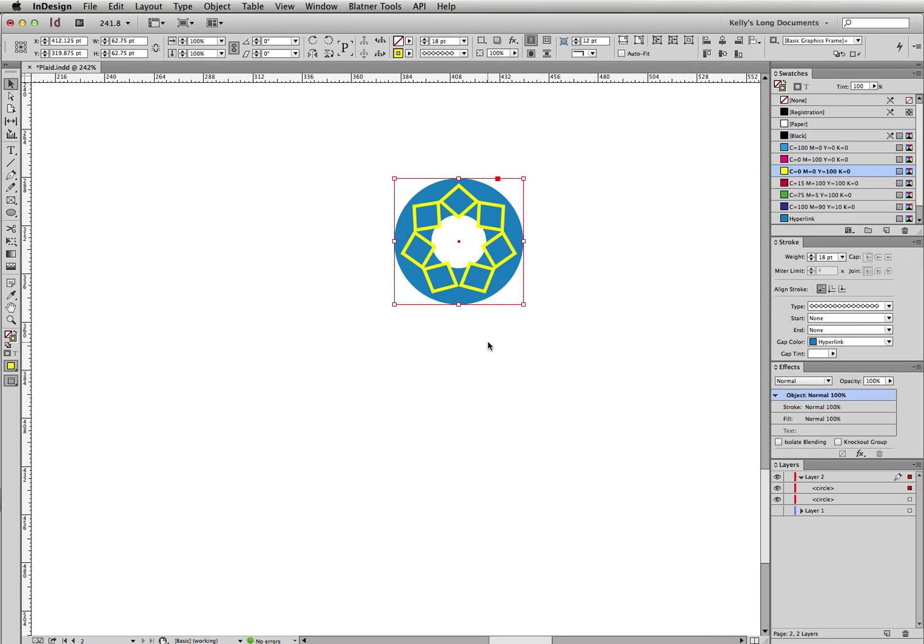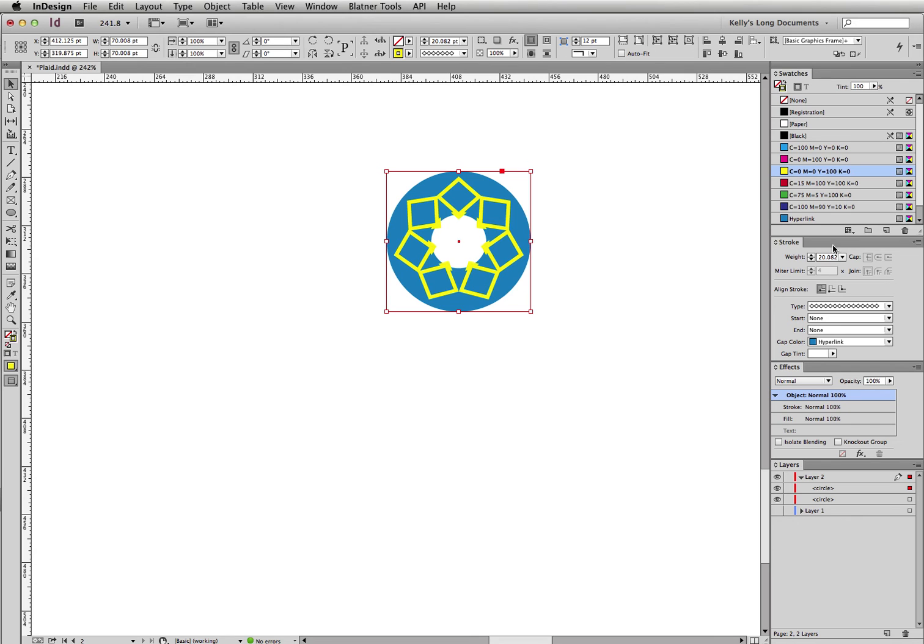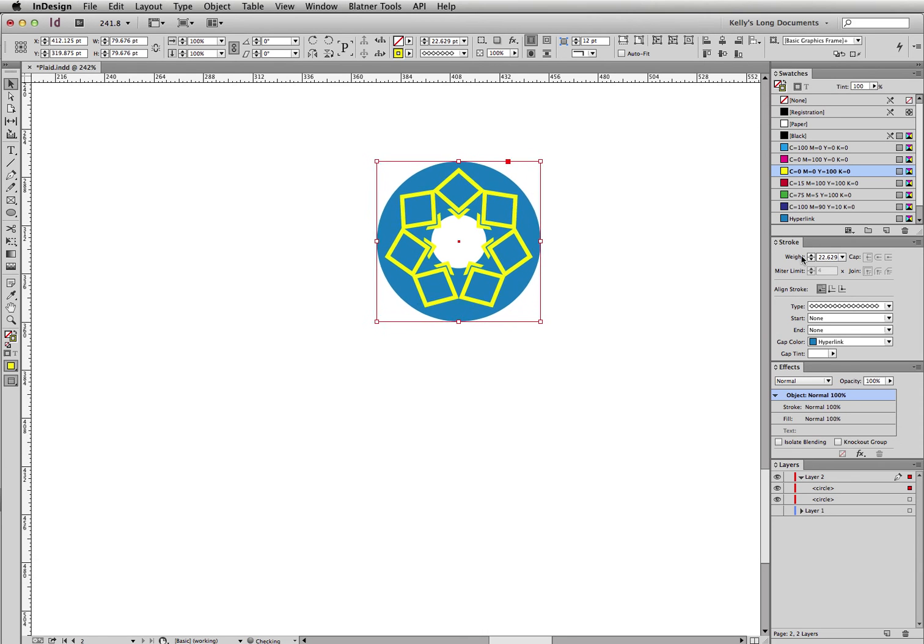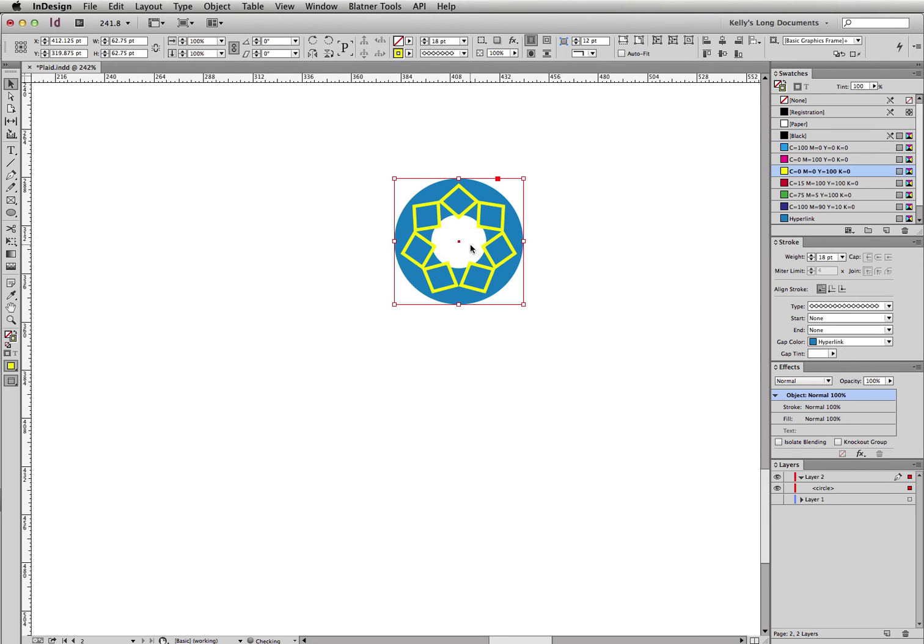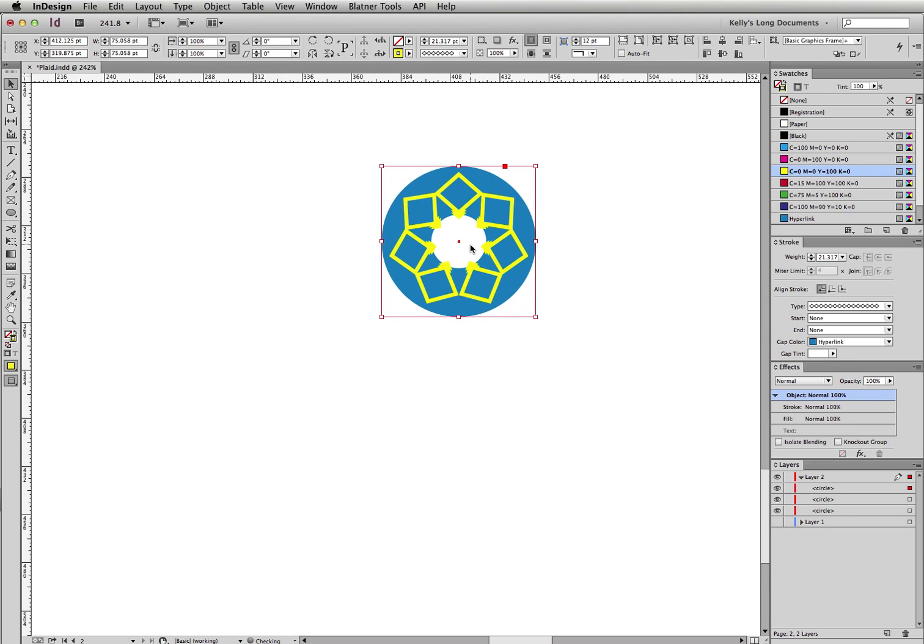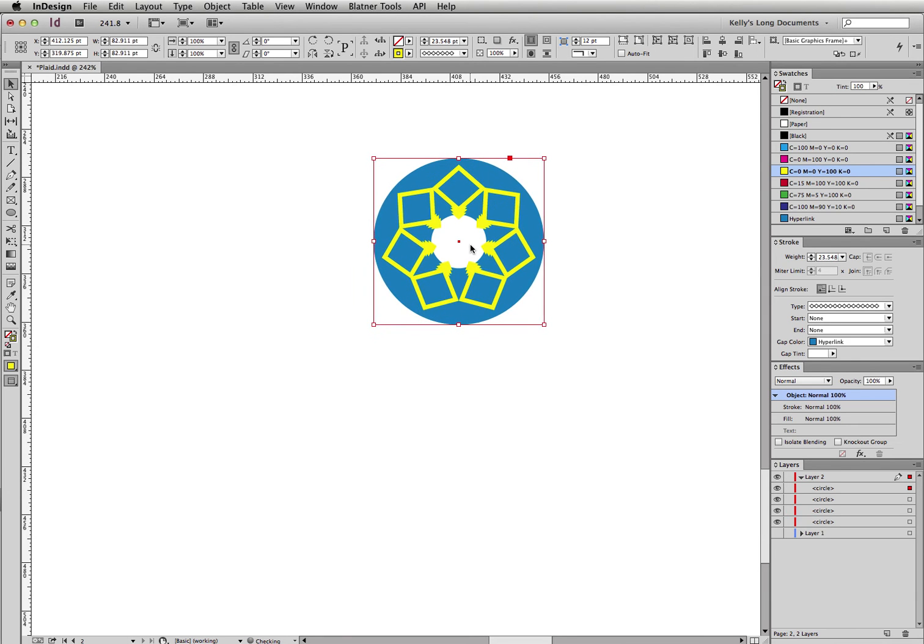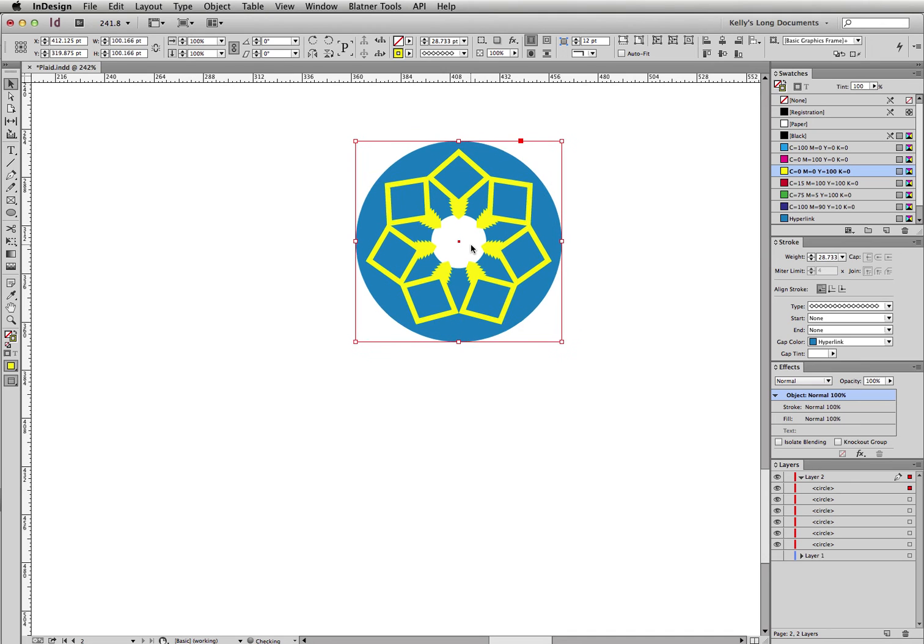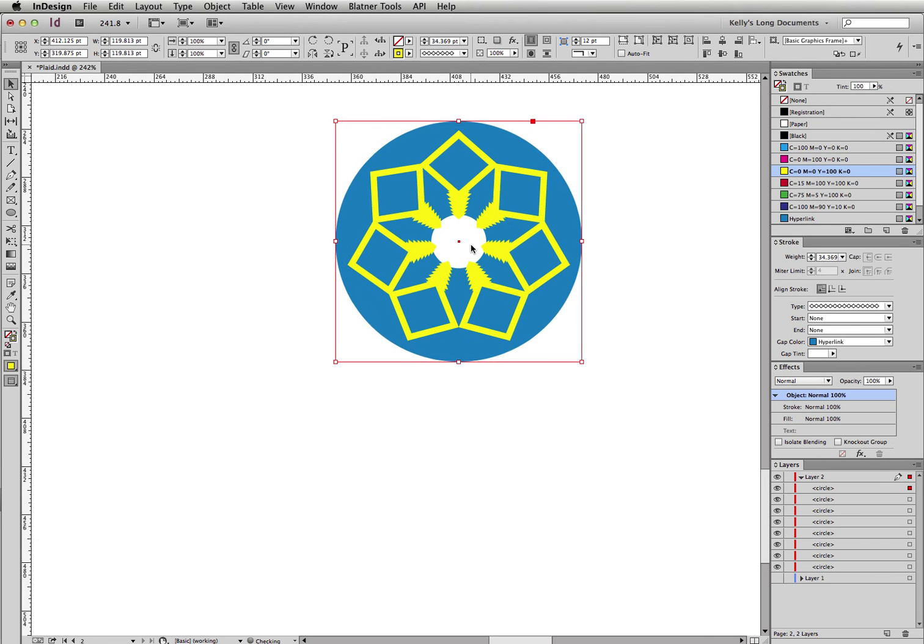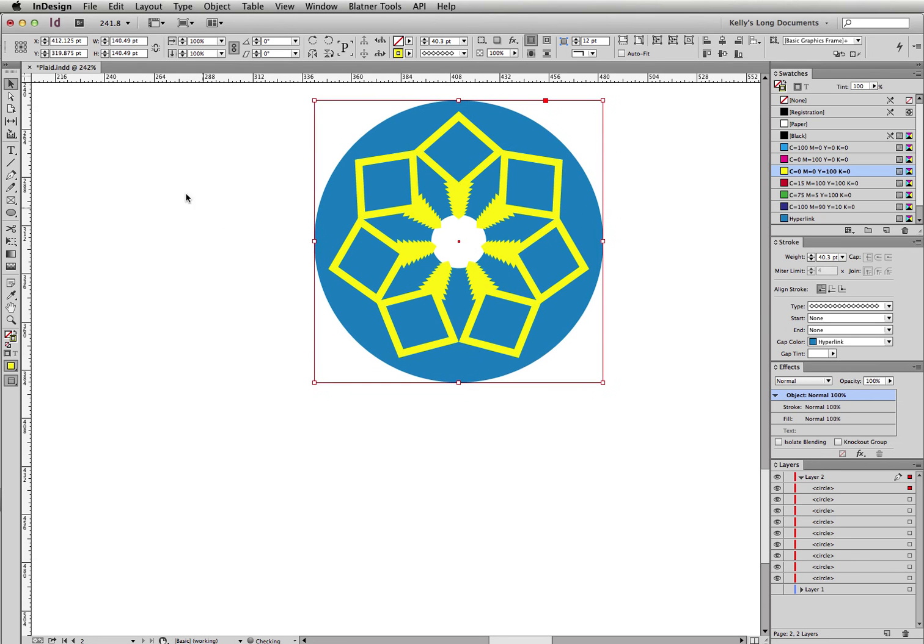I'm going to go back up here and turn Adjust Stroke Weight When Scaling on. So now, when I increase the size of this, you'll notice that the stroke weight gets bigger and the size of the diamonds remains the same. I want to make sure that the width in between them is the same, so I'm going to press Command period ten times. Then I'm going to copy that larger circle, paste in place, and then press Command period another ten times. And I'm going to do that a few times.